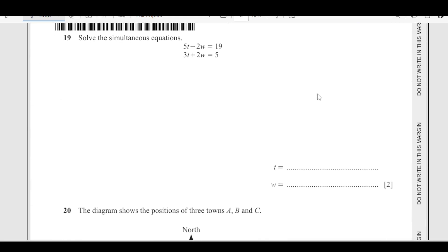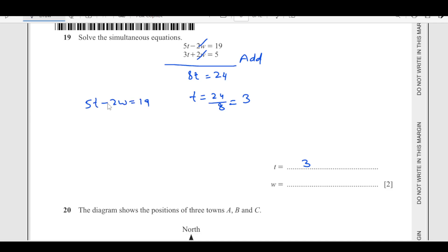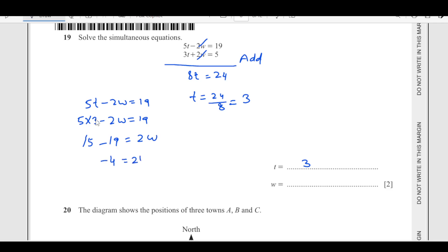Number 19: solve the simultaneous equations. Looking carefully at the coefficients, the coefficient of W is equal and they have opposite signs, so we can add the equations. T equals 24 over 8, which is 3. Once we have T equals 3, substitute into the first equation: 5(3) minus 2W equals 19. So 15 minus 19 equals negative 4, and dividing by 2 gives W equals negative 2.